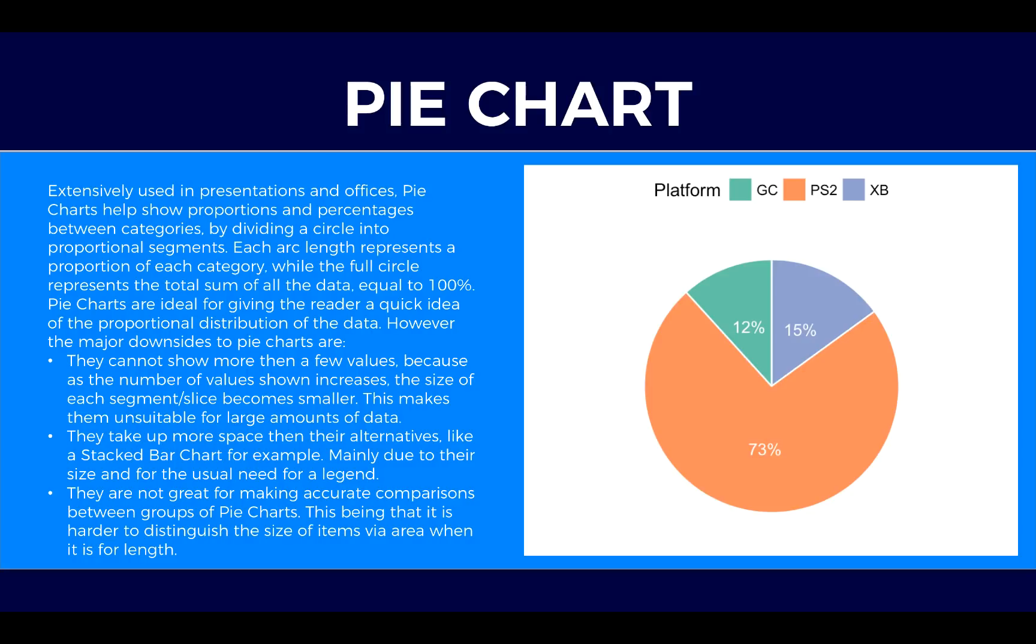Each arc length represents a proportion of each category while the full circle represents the total sum of all the data equal to 100%. Pie charts are ideal for giving the reader a quick idea of proportional distribution of the data.